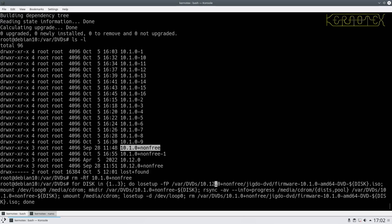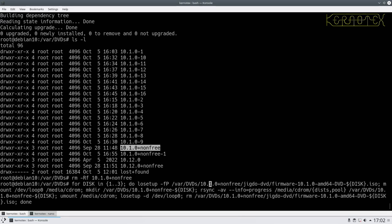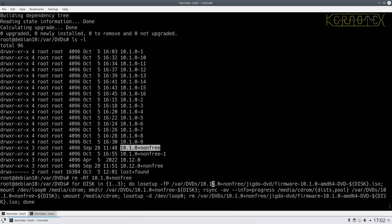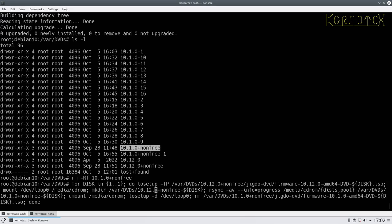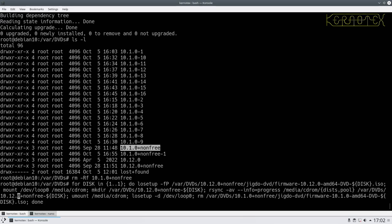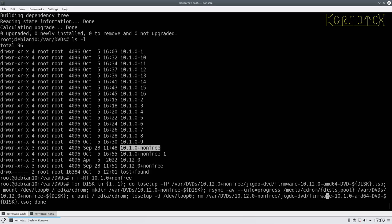In fact I might as well do 10.12 for the non-free while I'm here. Do that first, just change these to 10.12. Right, let's see if that works. Low setup 10.12.0 non-free.